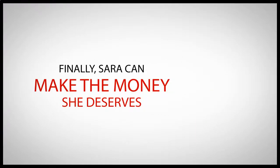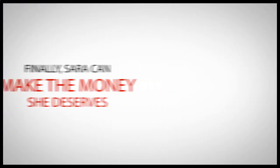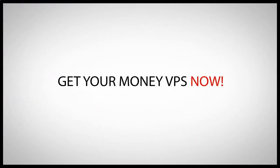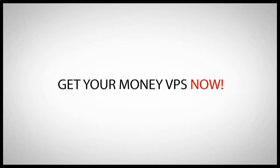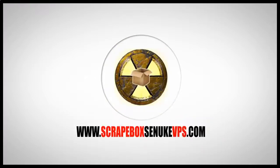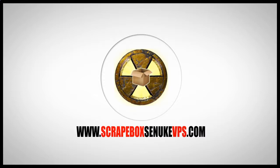Finally, Sarah can make the money she deserves. So what are you waiting for? Get your VPS now at ScrapBox SE Nuke VPS dot com.